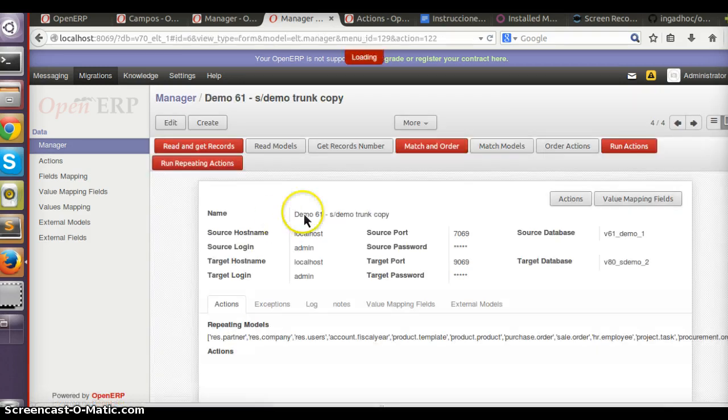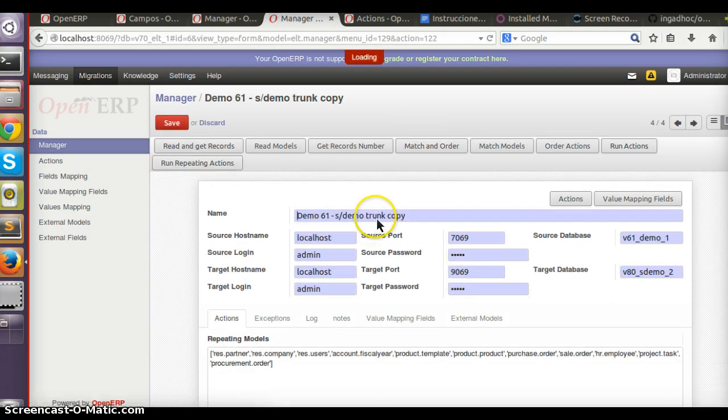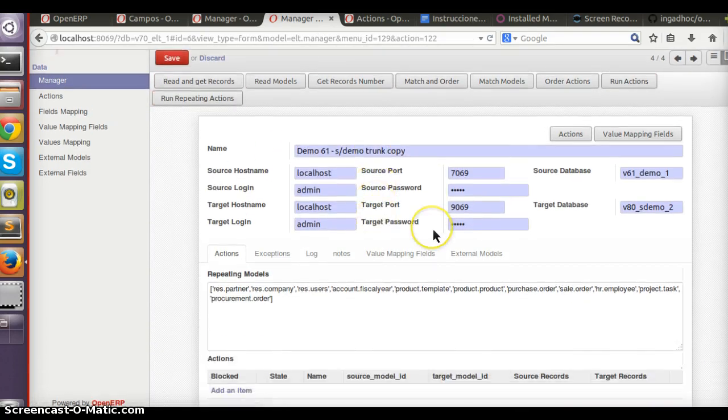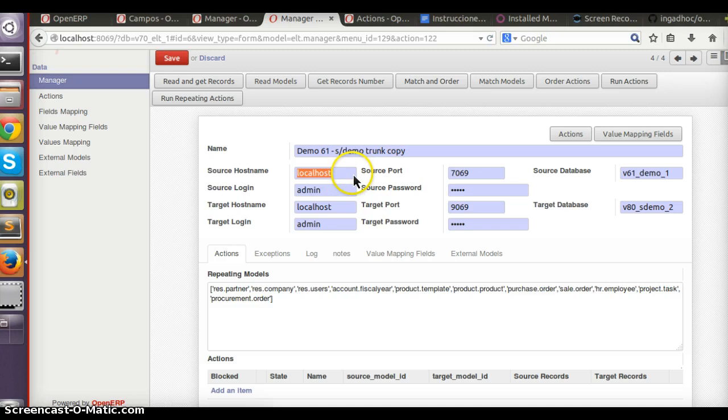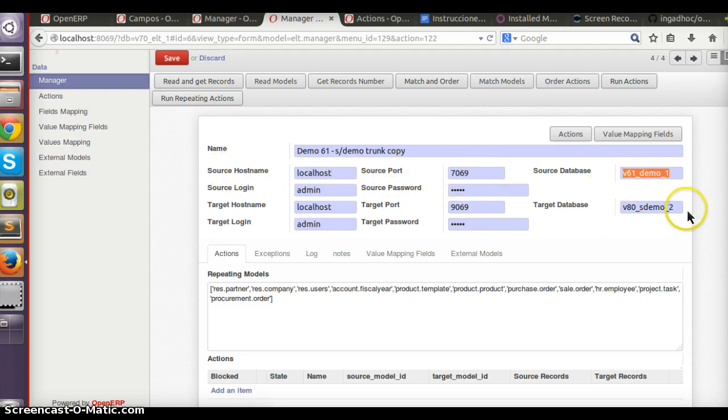For this sample, this manager has a record with all the information like the source hostname, the port, the source database, the target database.